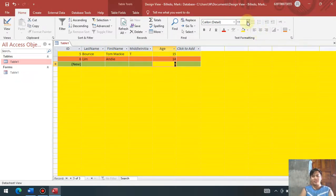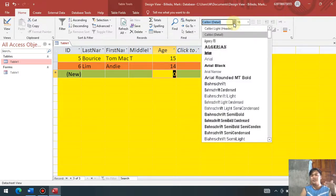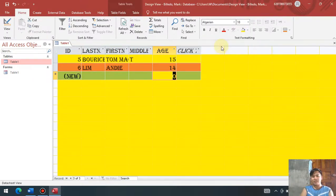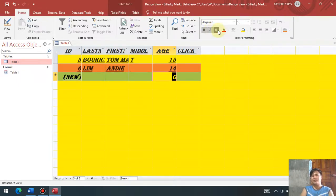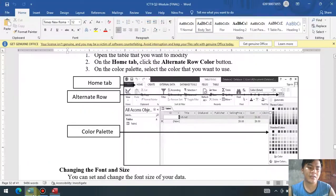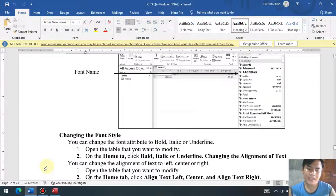And of course, if you want to change the font size, meron din tayo dito font size. If you want to change the font size, if you want to make it bold, italic, and of course underline — para siyang Microsoft Word. That is how you change the font color, background color, and font size of our database table.